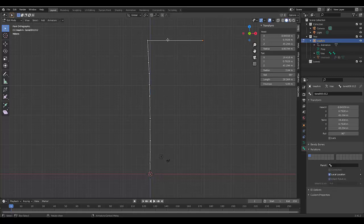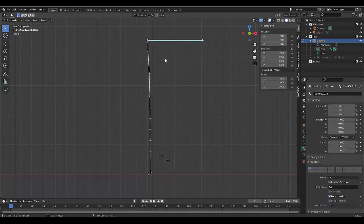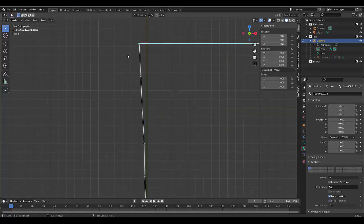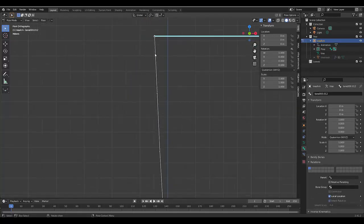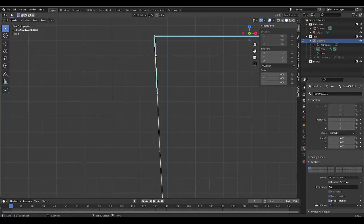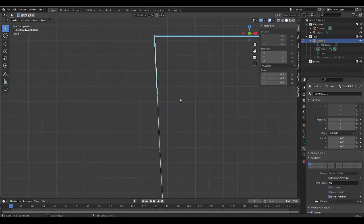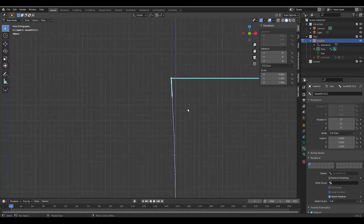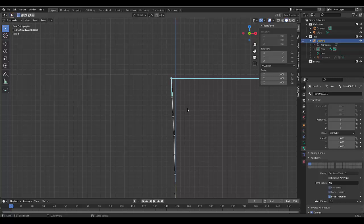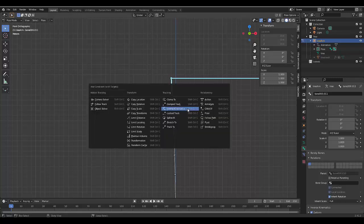And so this almost acts as our handle to manipulate the tree in any way we like. Now that we've done that, select this bone, press tab, go into pose mode. With this bone selected, zoom in here, press shift and select this bone.